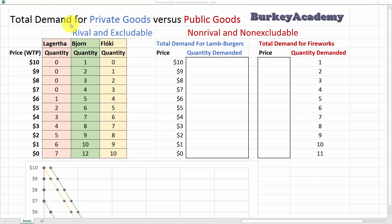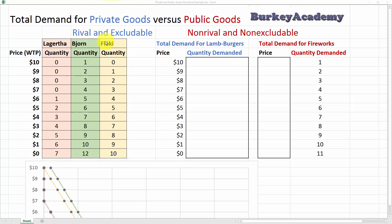Let's suppose we have a society with three people: Lagertha, Bjorn, and Floki. First we're talking about lamb burgers. Each of these three people has a demand curve — a marginal willingness to pay curve. Lagertha's marginal willingness to pay is in the first column in pink, Bjorn's is in green, and Floki's is in yellow.